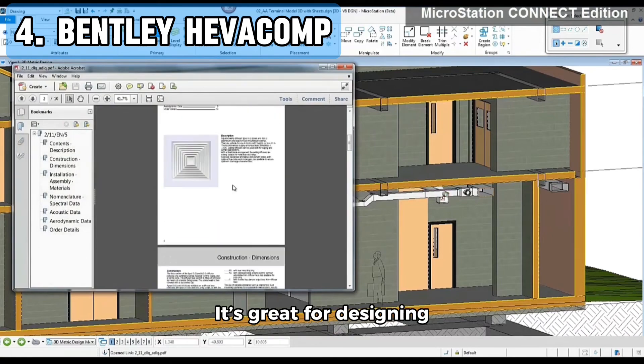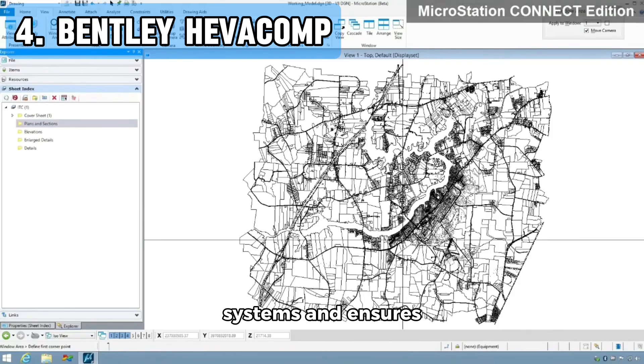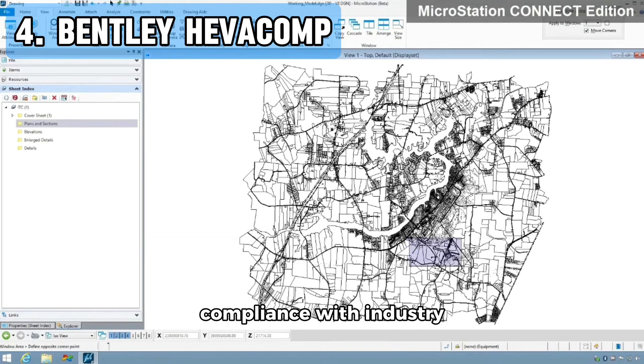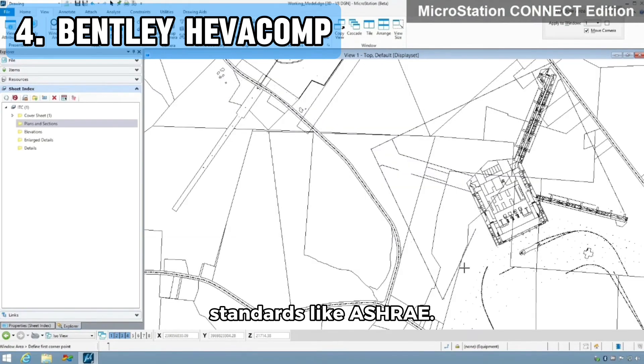It's great for designing energy-efficient HVAC systems and ensures compliance with industry standards like ASHRAE.